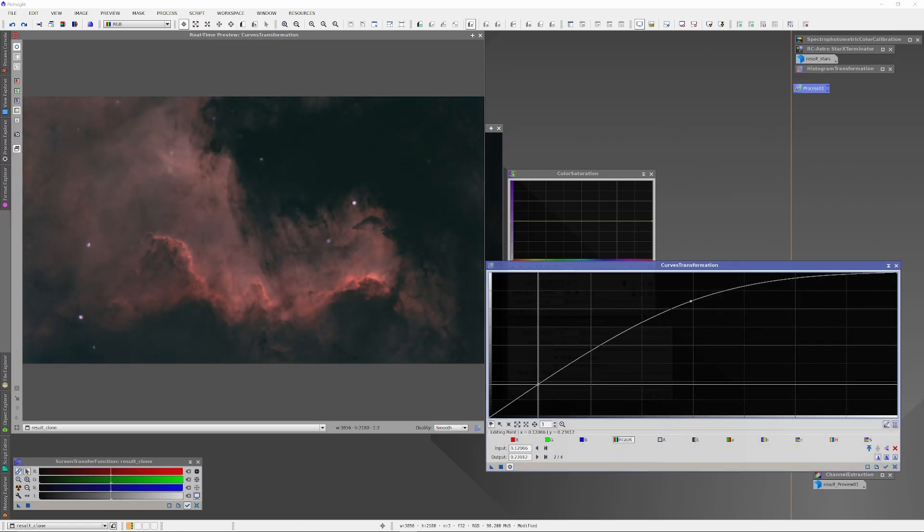At this point, you might or might not increase saturation and vibrance, depending on the intensity of color that you want. And then, using your astrophotography editor, you reincorporate the stars back into the image.